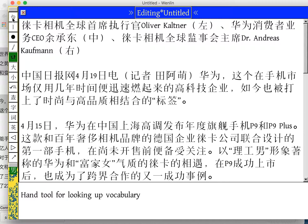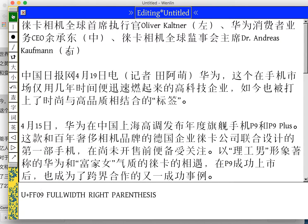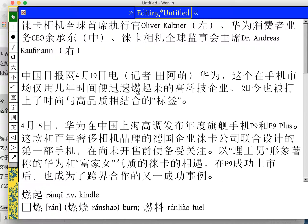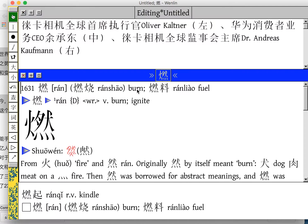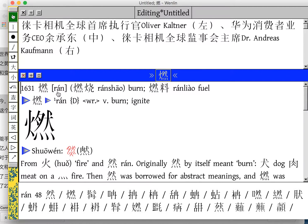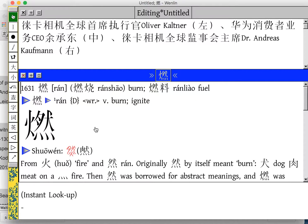And if I wanted to, I can study a character that I don't recognize immediately further by selecting my hand tool and clicking on it. Let's pick this one — it looks complicated. And if we click on it, we can see that it's the definition: burn, fuel, ignite.